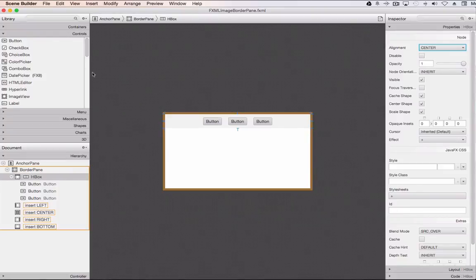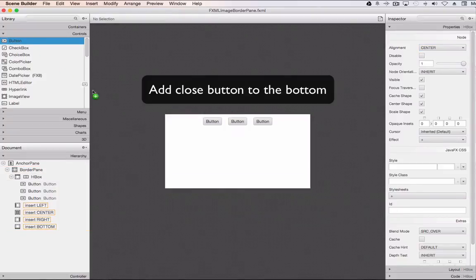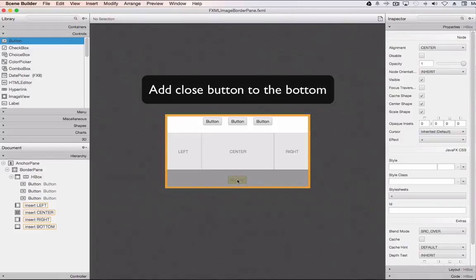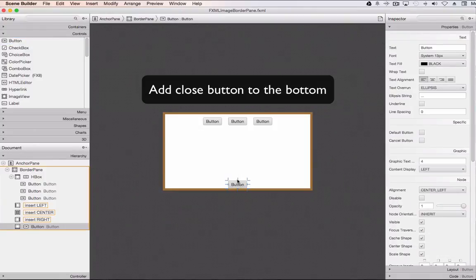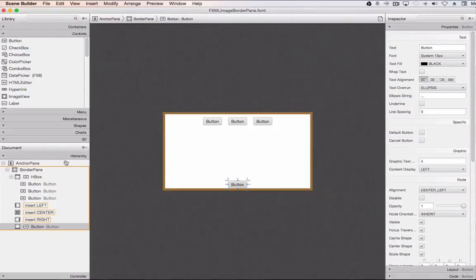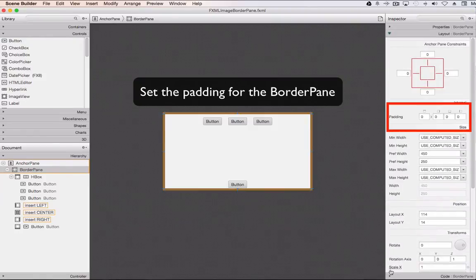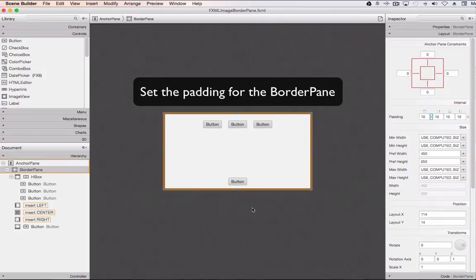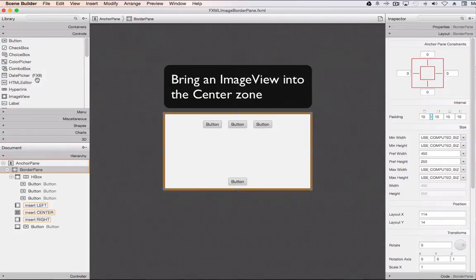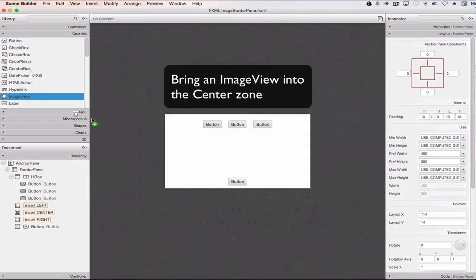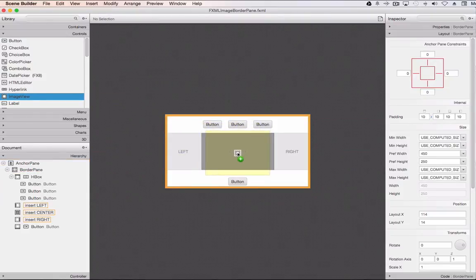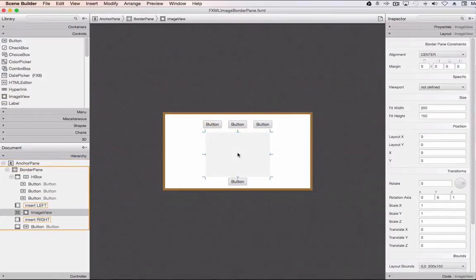Now we're going to move on to the bottom. When you put a button into the bottom zone, there's no setting needed to put it in the middle — it just goes there automatically, which is kind of cool. I do need to set the padding for the overall border pane to push that button off the bottom a bit. Under layout properties, a padding of 10 will push everything away from the walls a little bit. Now we're going to put the image view into the middle — the center is the biggest part of the border pane, so that's where it goes.